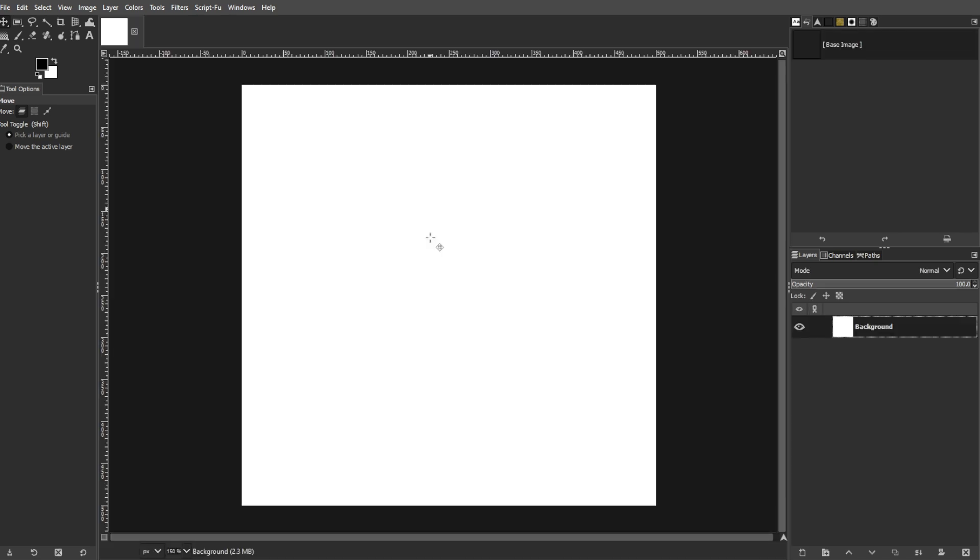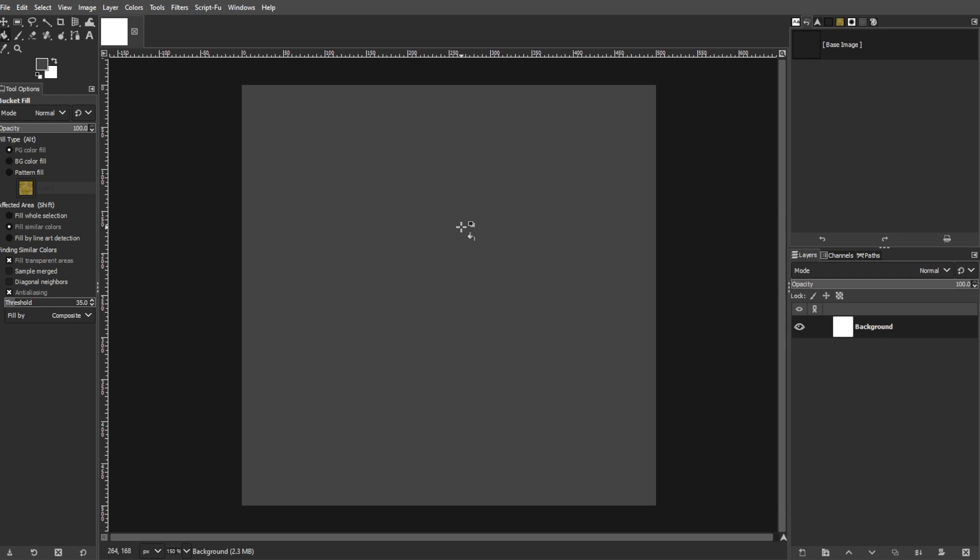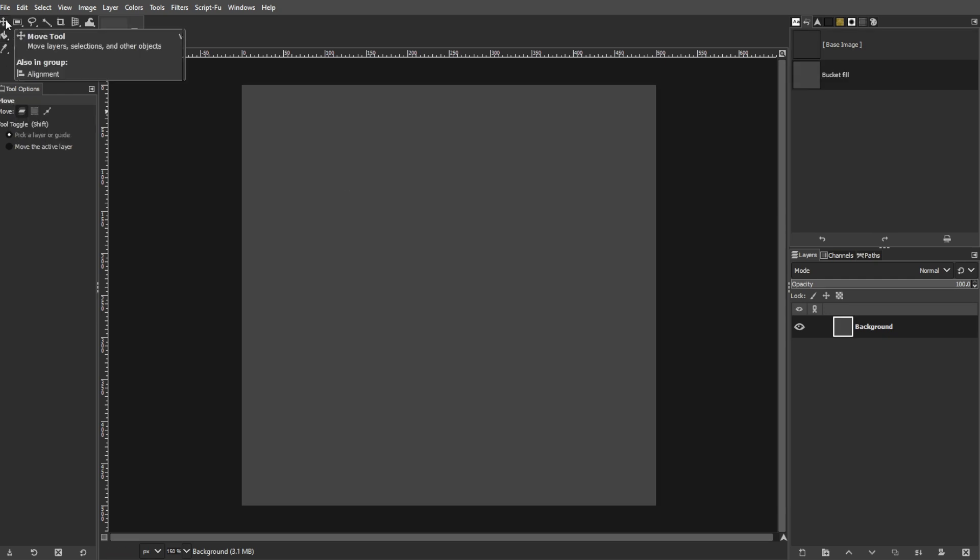Now, open GIMP and create a new image. You can use any size that fits your needs. For demonstration, I'll just use a smaller size.